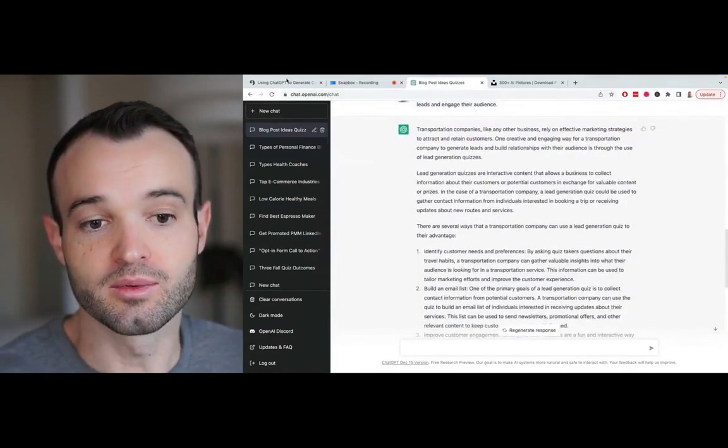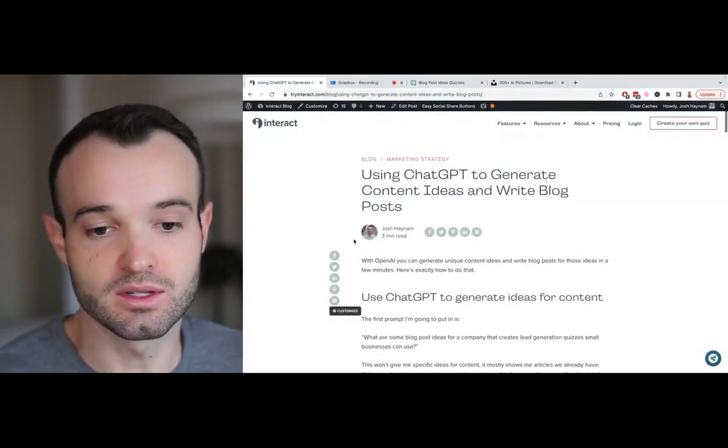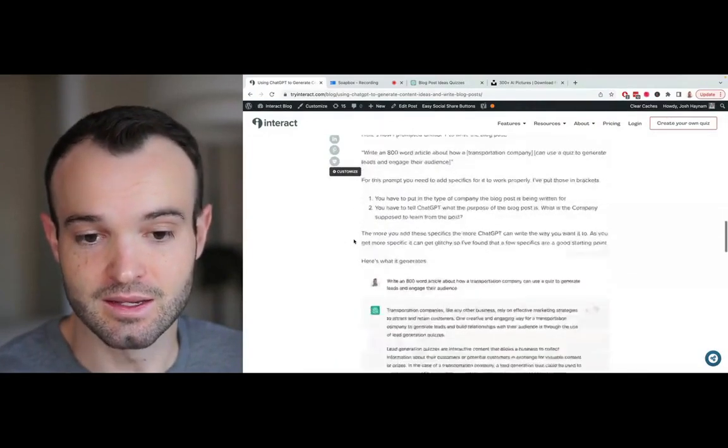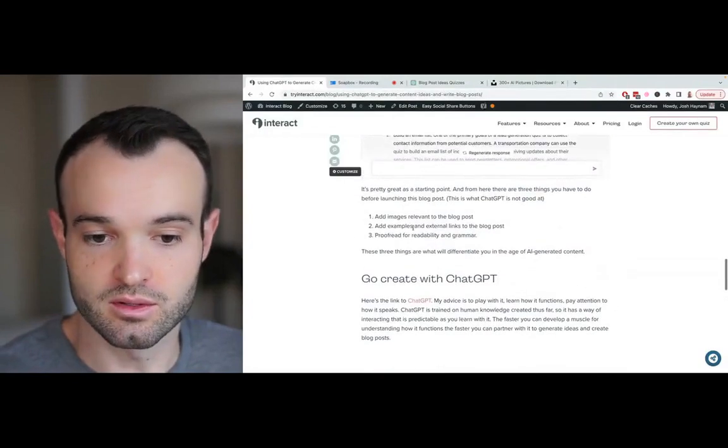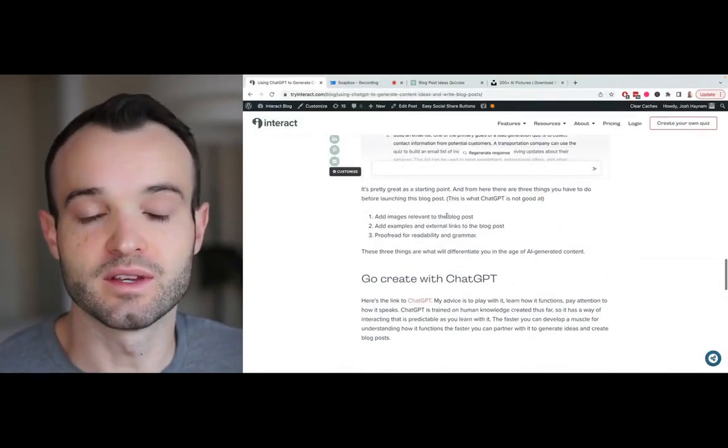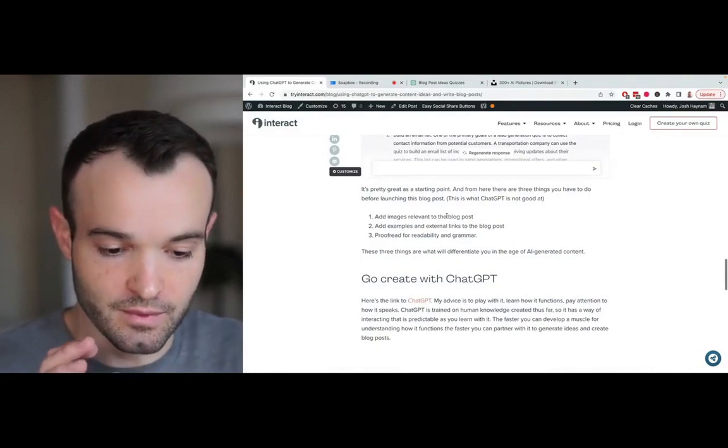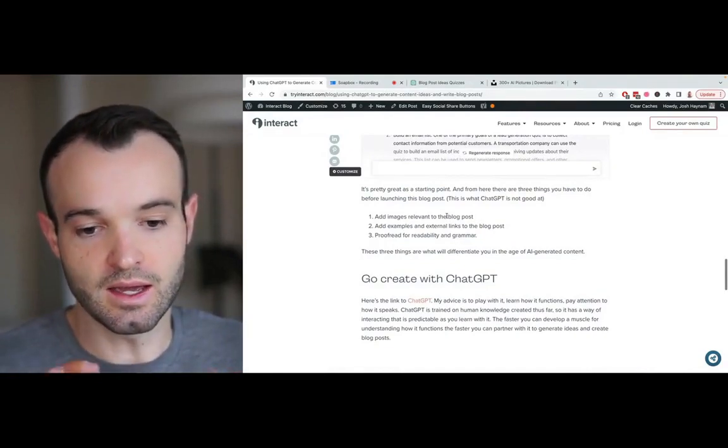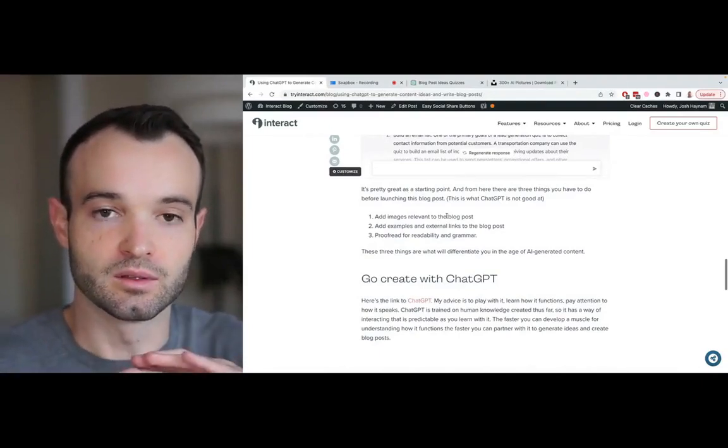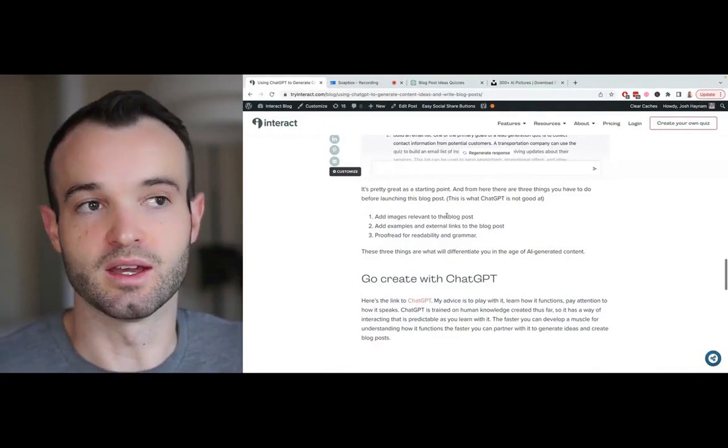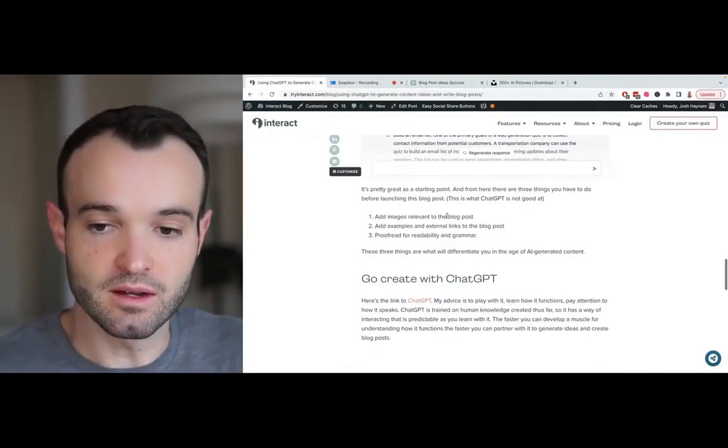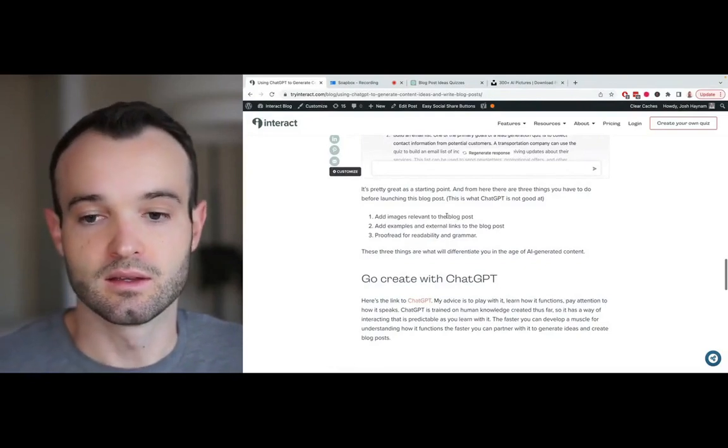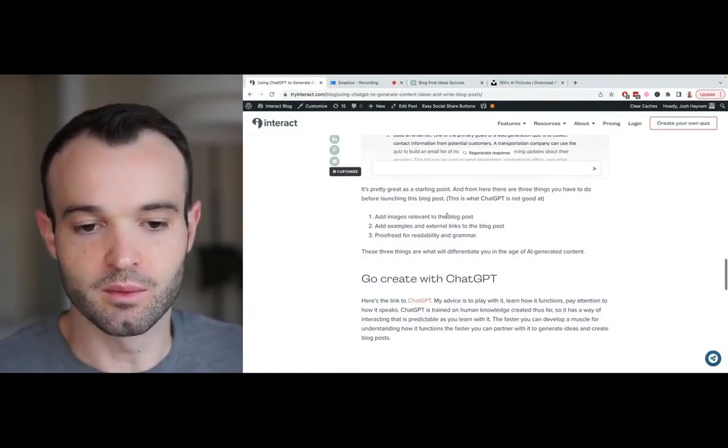There are three things that you definitely have to do. I put these in a blog post as well, because this is going to be the future of creating blog posts. Number one, add images relevant to the blog post. If you think about AI, it is like an incredibly smart, low-level thinker. Some people will get triggered when I say that. But it's very good at giving you iterations of existing knowledge.